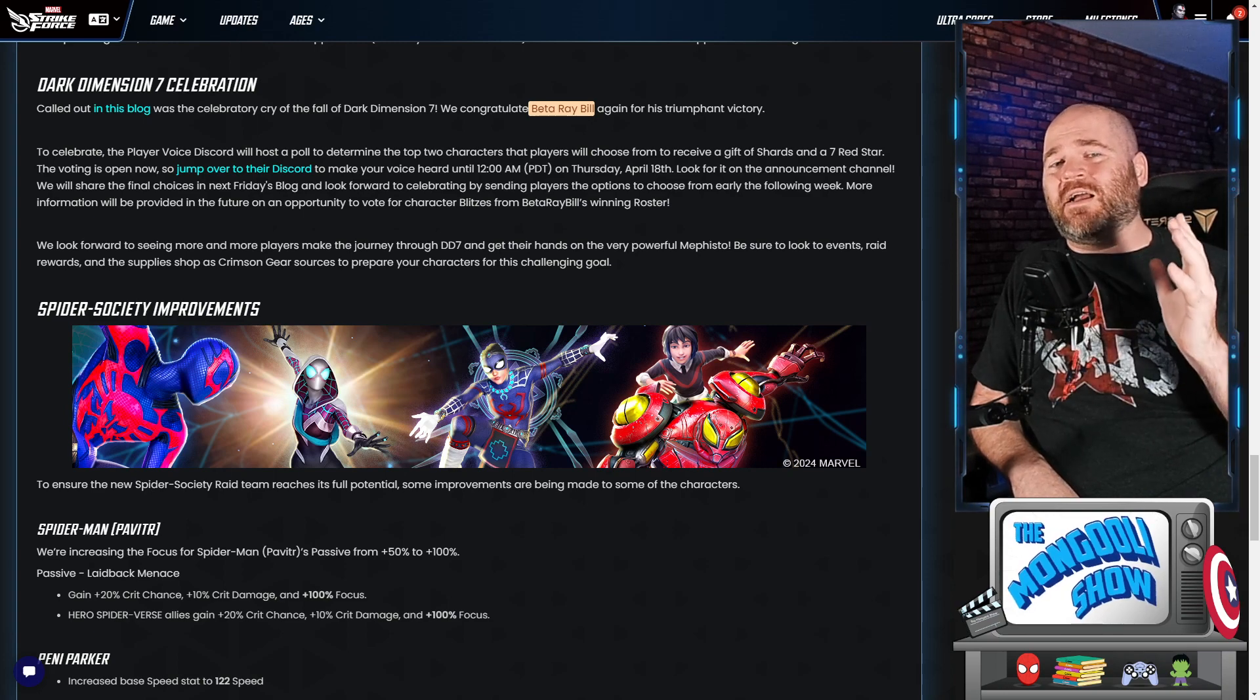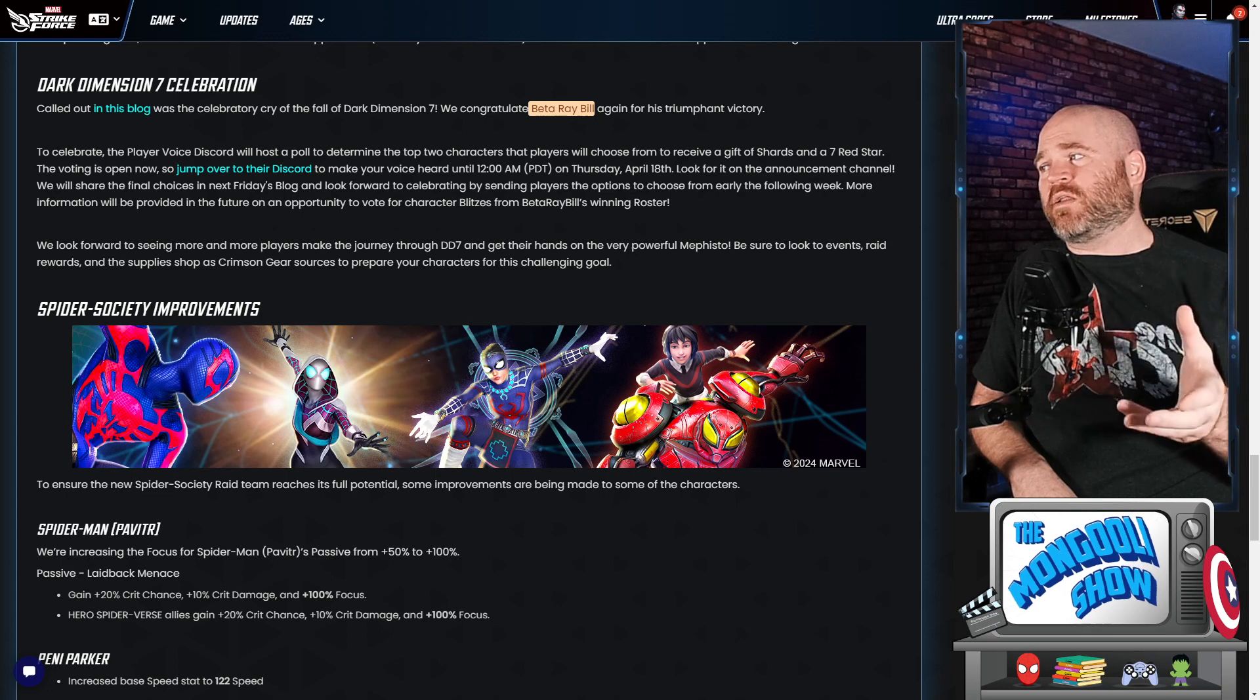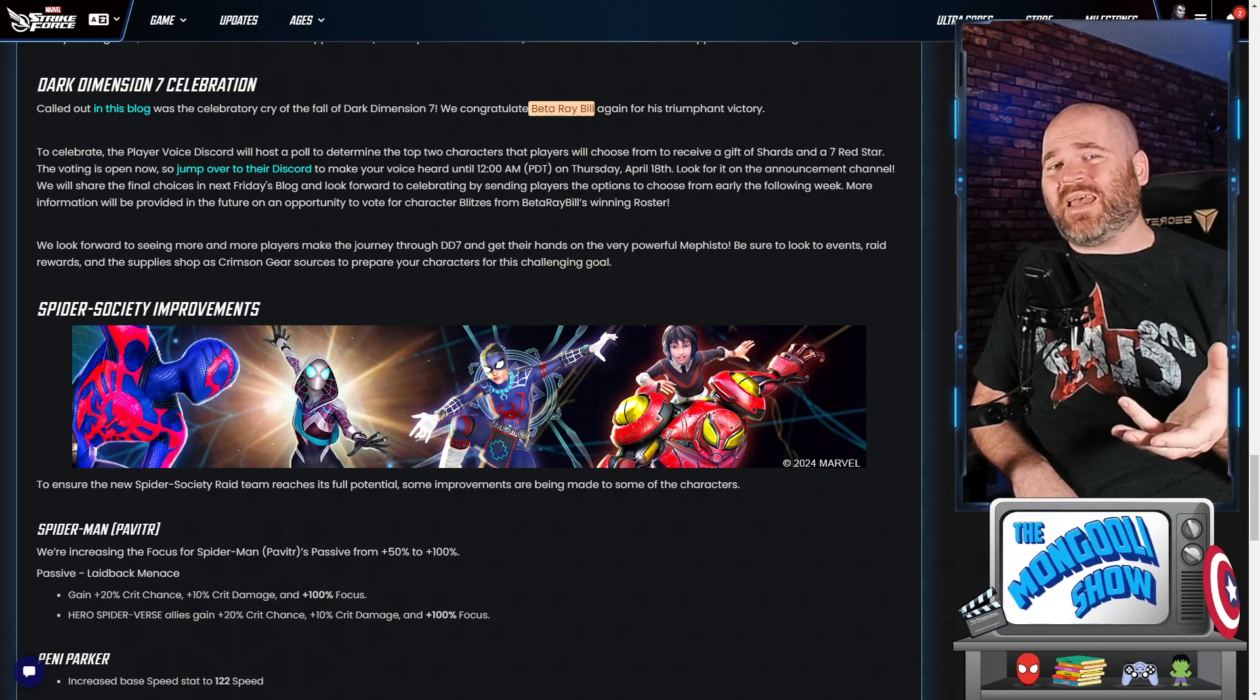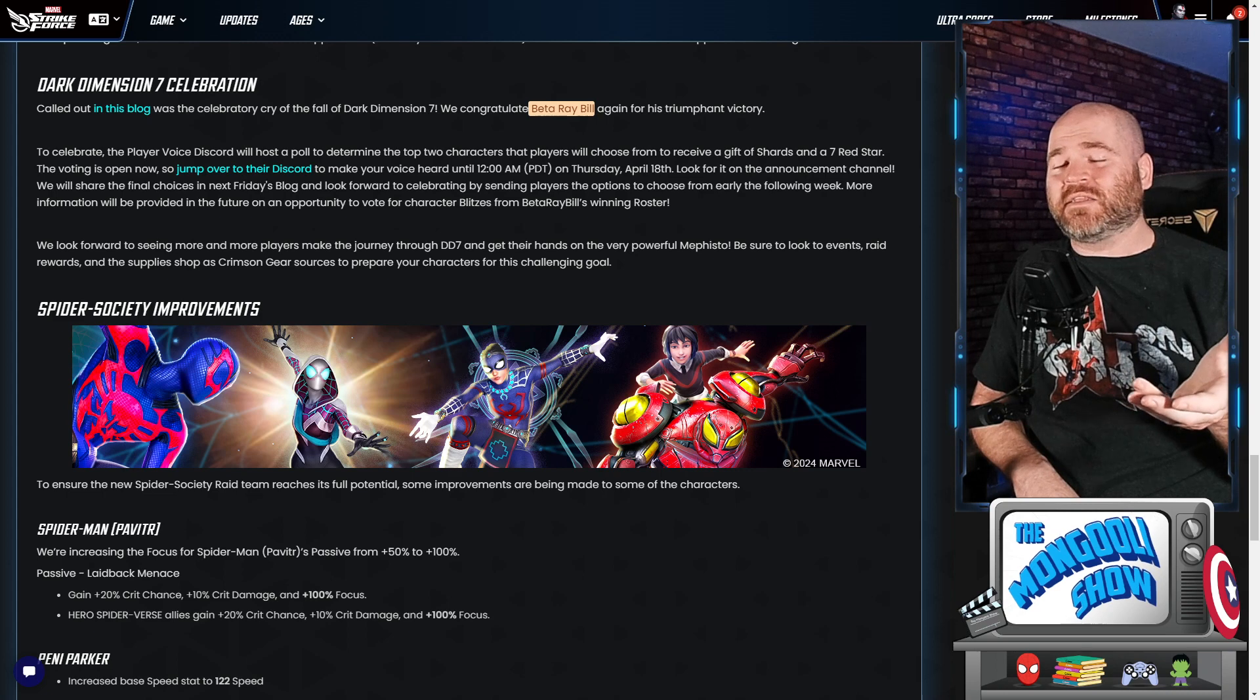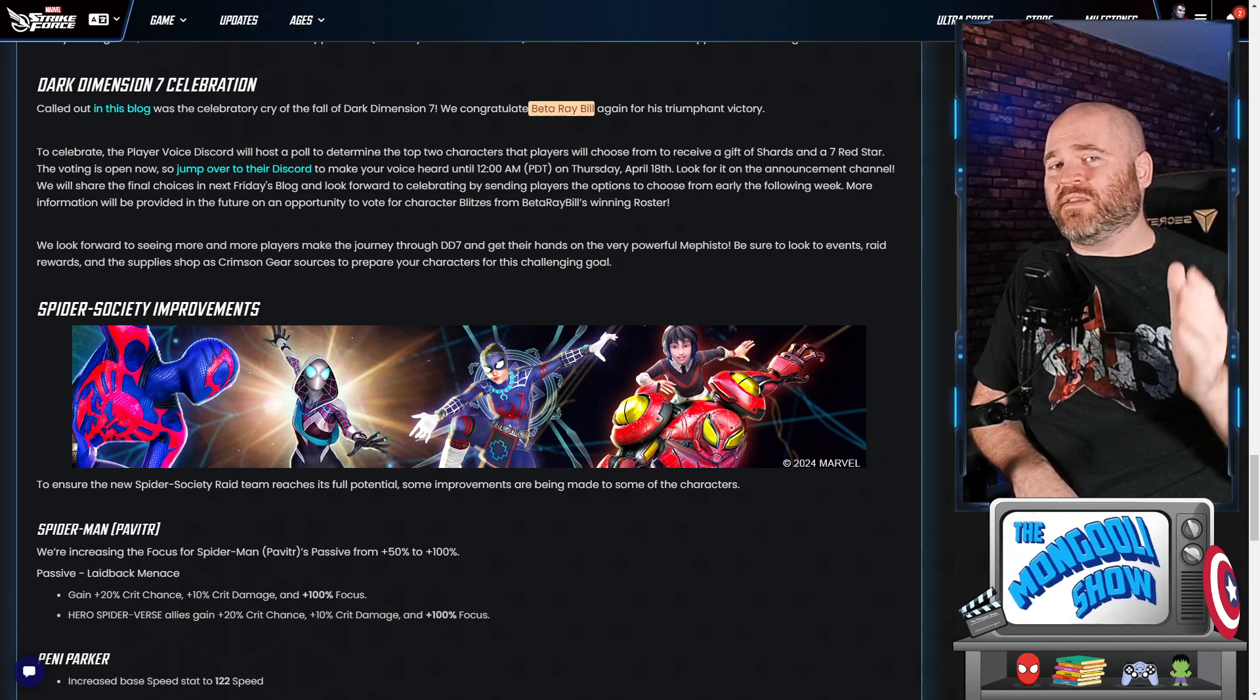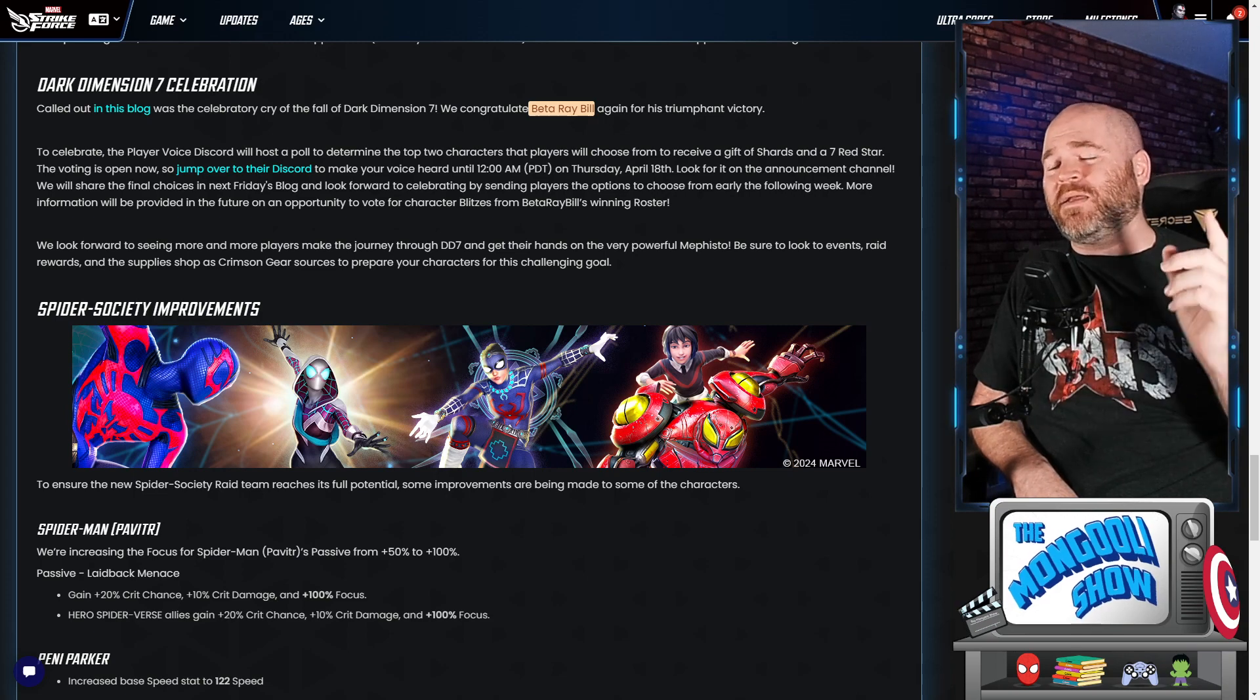And speaking of Dark Dimension 7, Beta Ray Bill cleared it again for the first time, which is fantastic for him. I think he's done it twice now, so he's actually got Big Boy Mephisto which is actually pretty cool. And because of this, they're doing another one of those celebrations where they're gonna let us choose which characters we want to get shards for. And I think they mentioned they're gonna give us 7 red stars for this character as well. Even if you're high-end, keep in mind there's a large chunk of the community that doesn't have those and we can help those players out as well. Head over to the Player's Voice Discord page and make your vote.